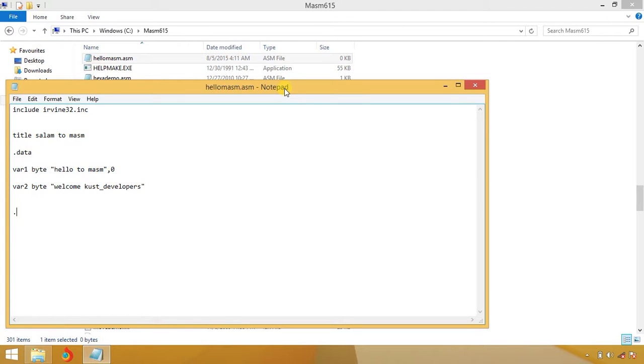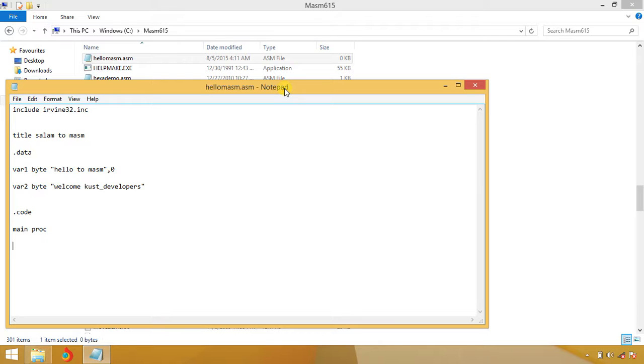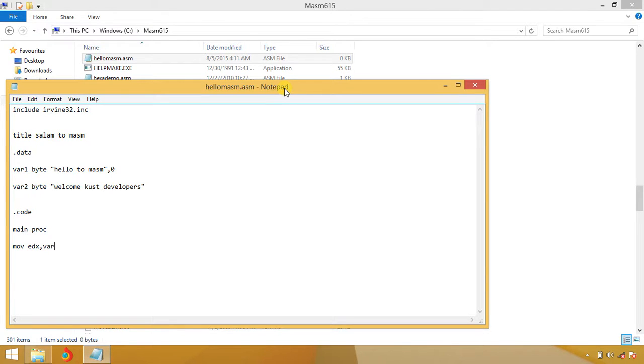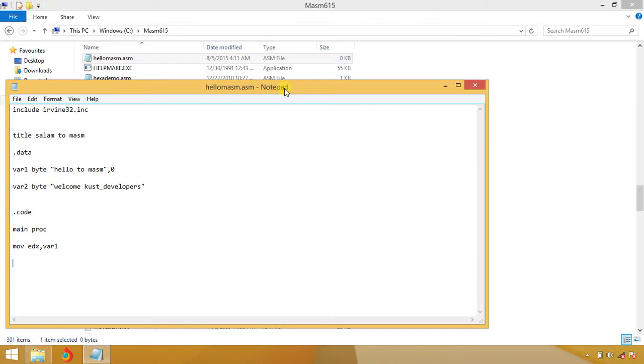After that you have code section which starts from main proc. Now you can start programming. Here you mentioned main, you start your coding. First of all, we are going to move EDX. EDX is used for string, and we are moving variable one to EDX. Hope you have some idea about registers and move command. After that we're going to call WriteString.